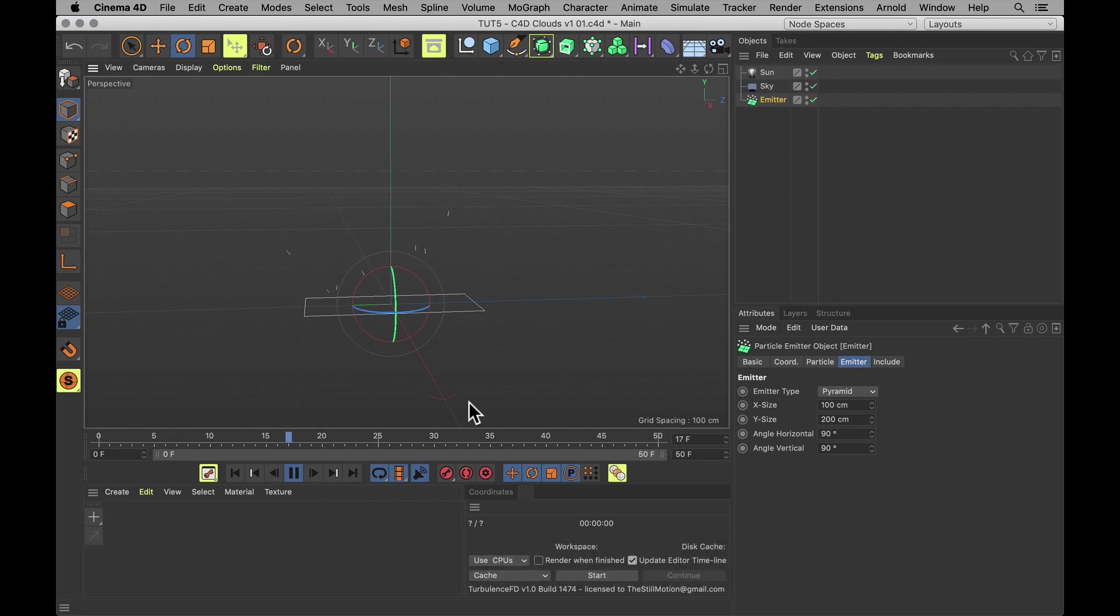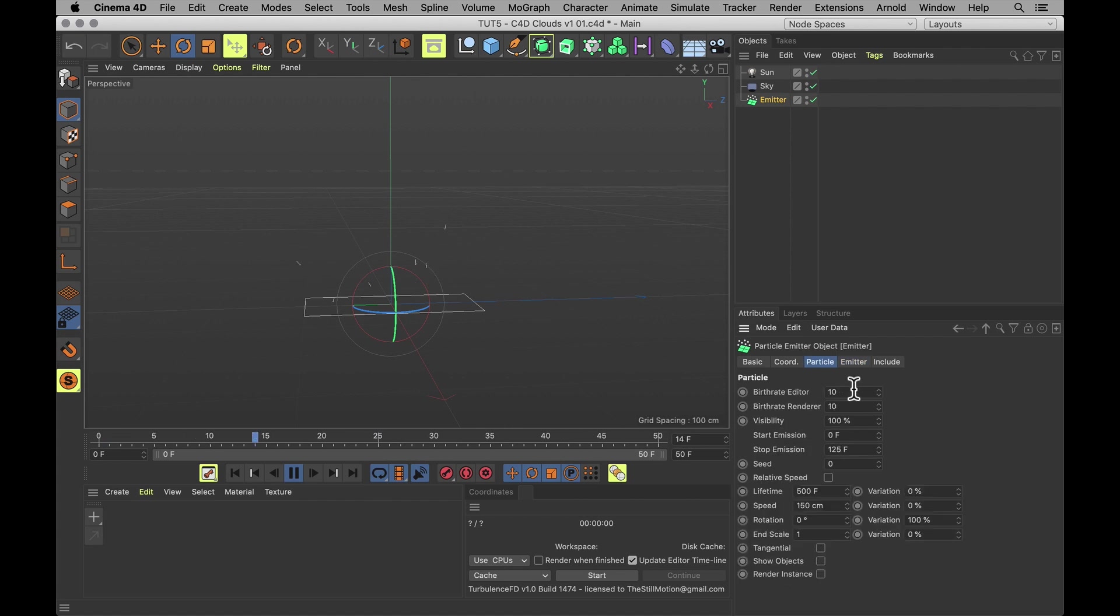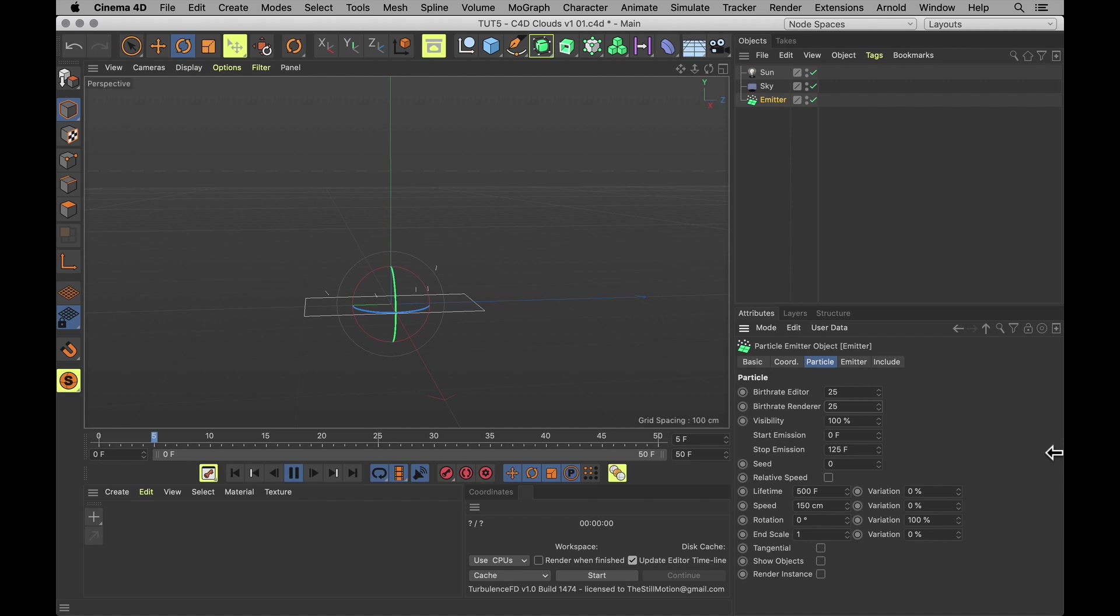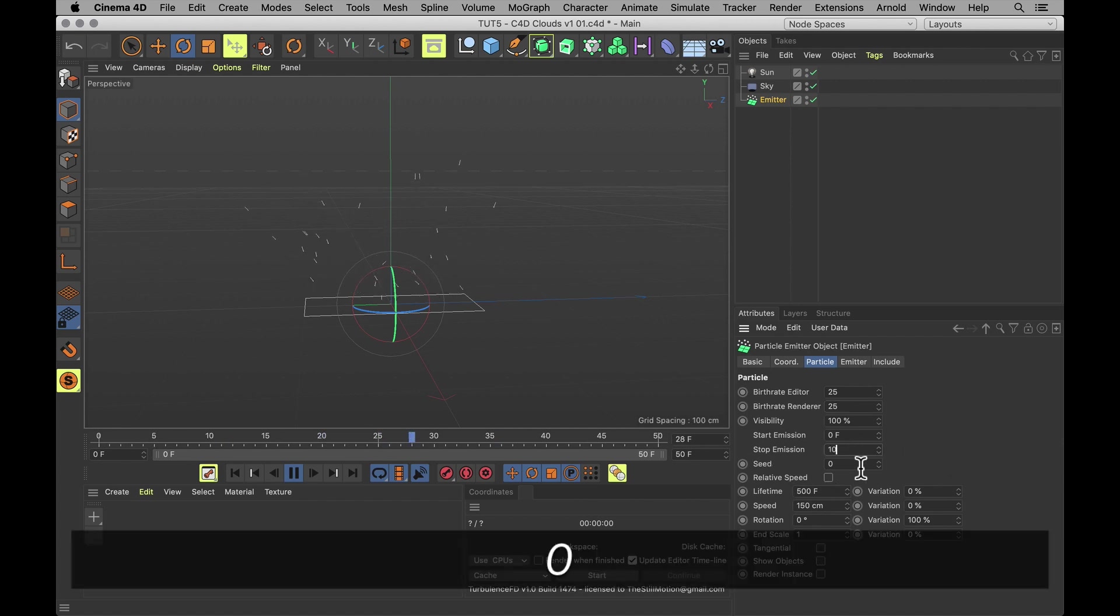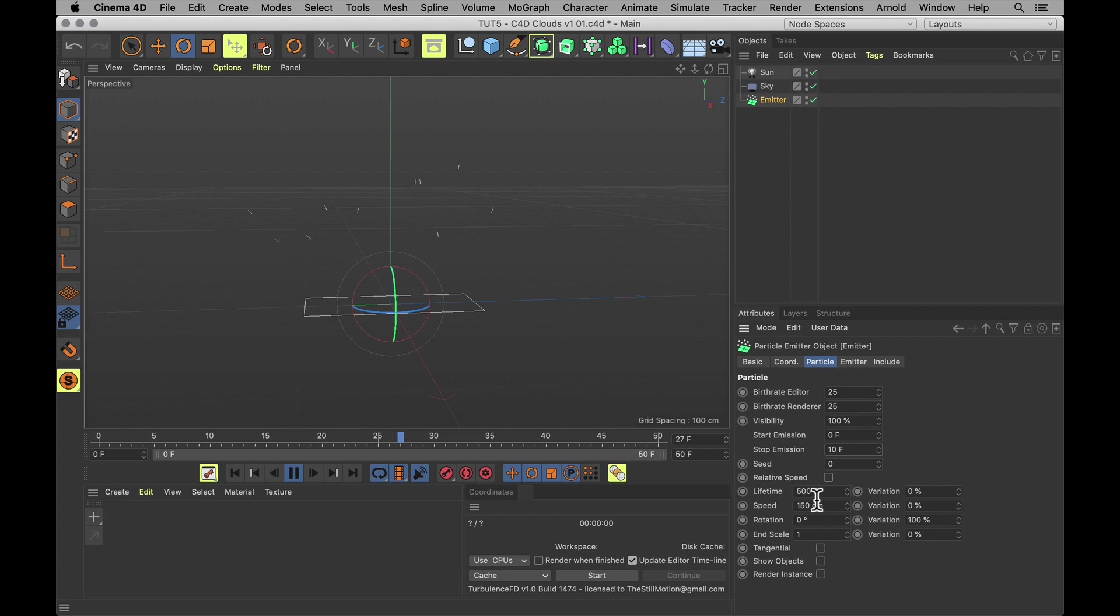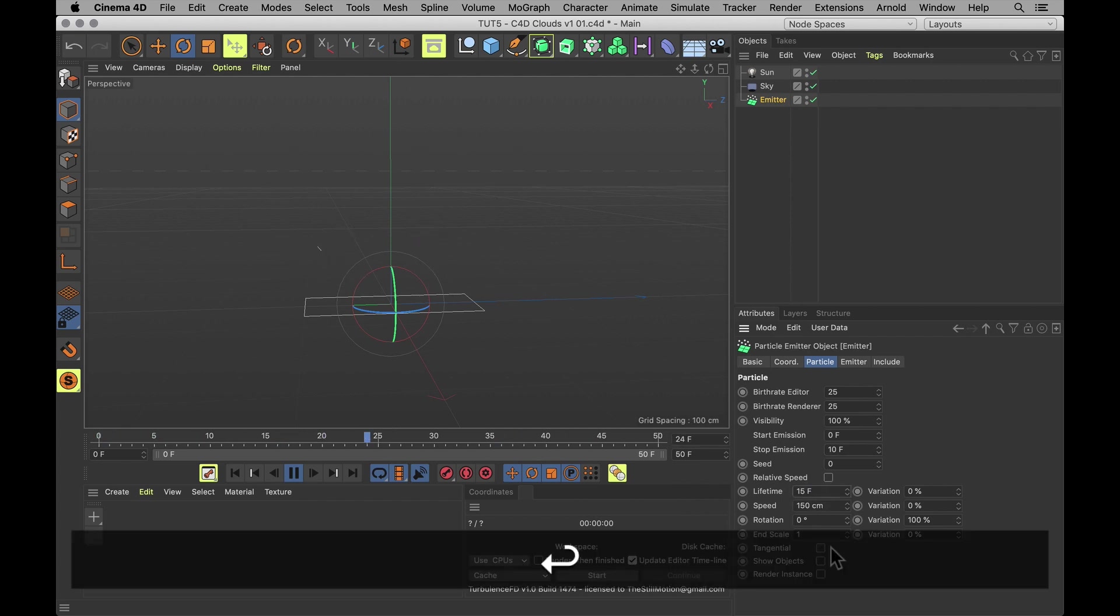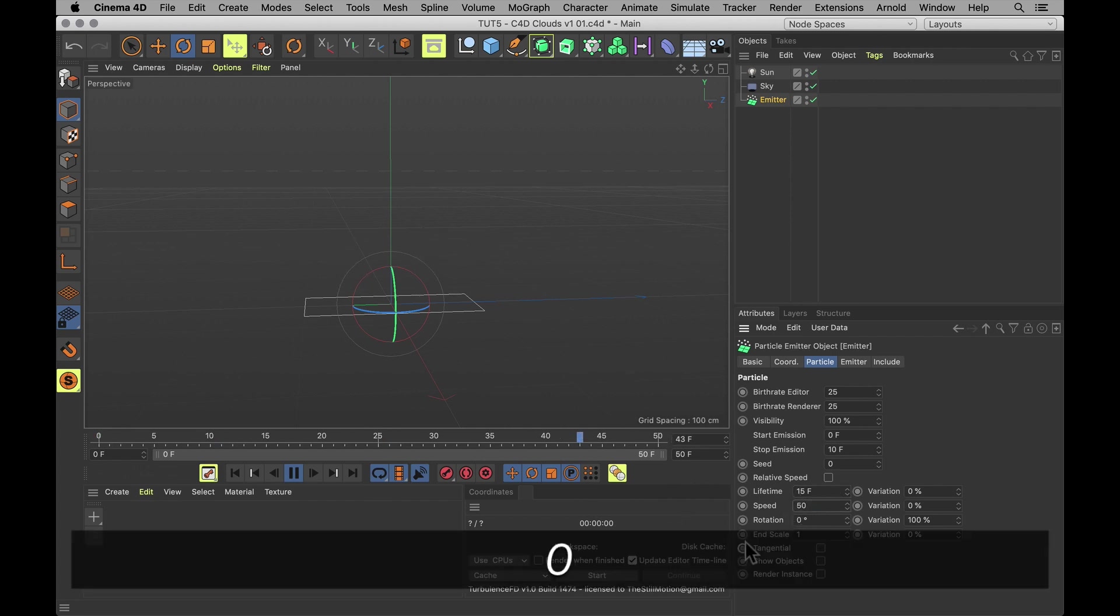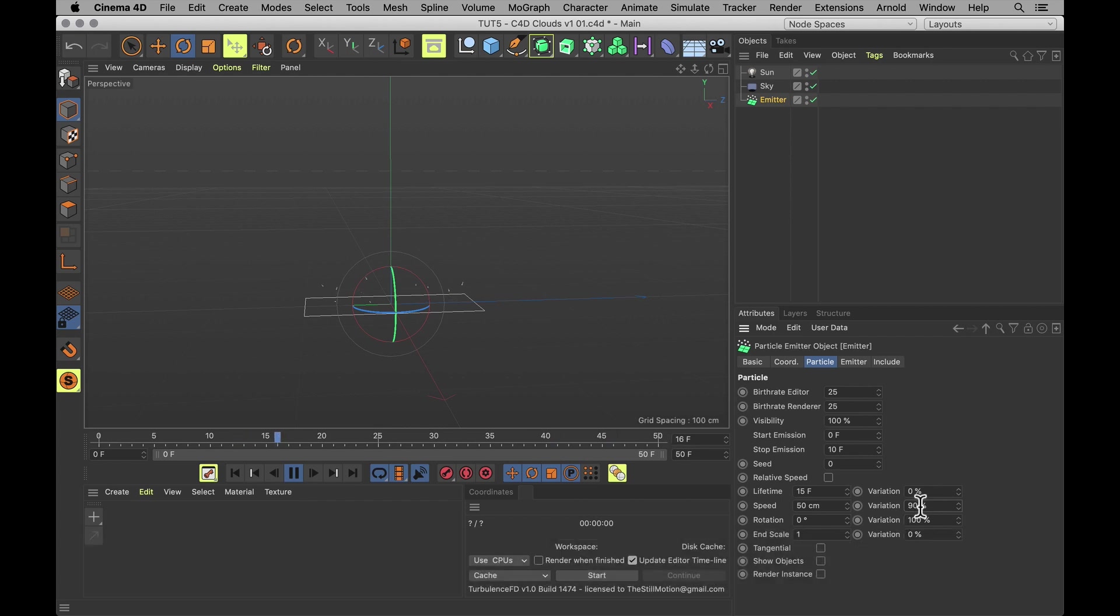But we want this to be a quick and short burst. So we want a lot more particles. Turn that up to 25 whole particles. And let's give it a shorter emission span as well. 10 frames. Let's give the lifetime a bit of a cut as well. 15 frames lifetime. Let's also slow these down and make them much more random. So speed of 50 and variation of 90%.